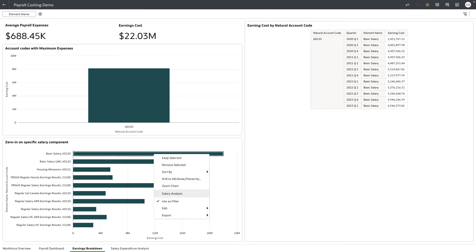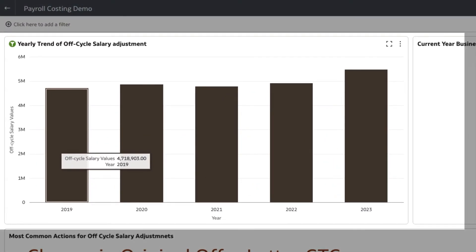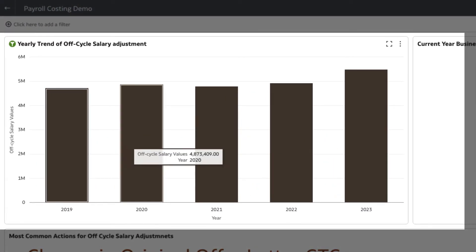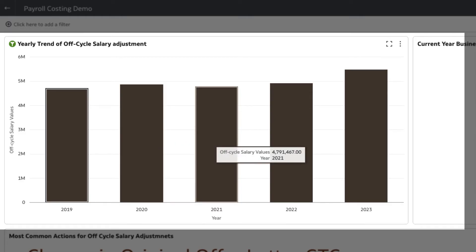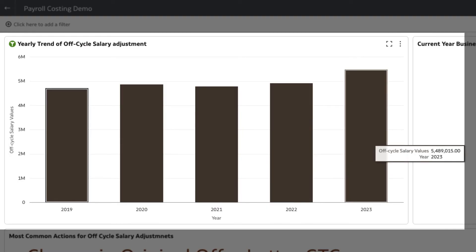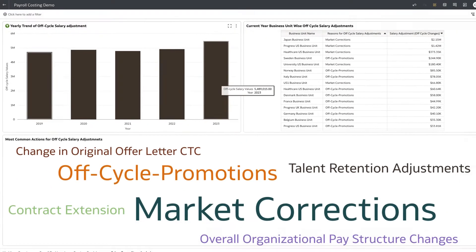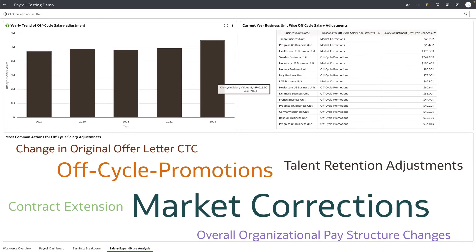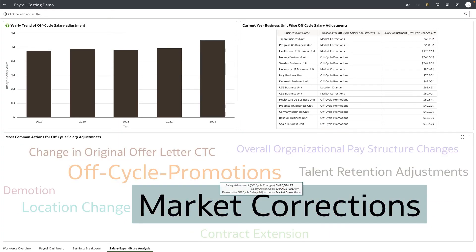Let's look into salary expenditure. The year-on-year salary growth of the organization shows that the salary expenditure, which was steady throughout the last couple of years, has spiked in the recent year. We can see that market correction is the most common reason for salary changes.